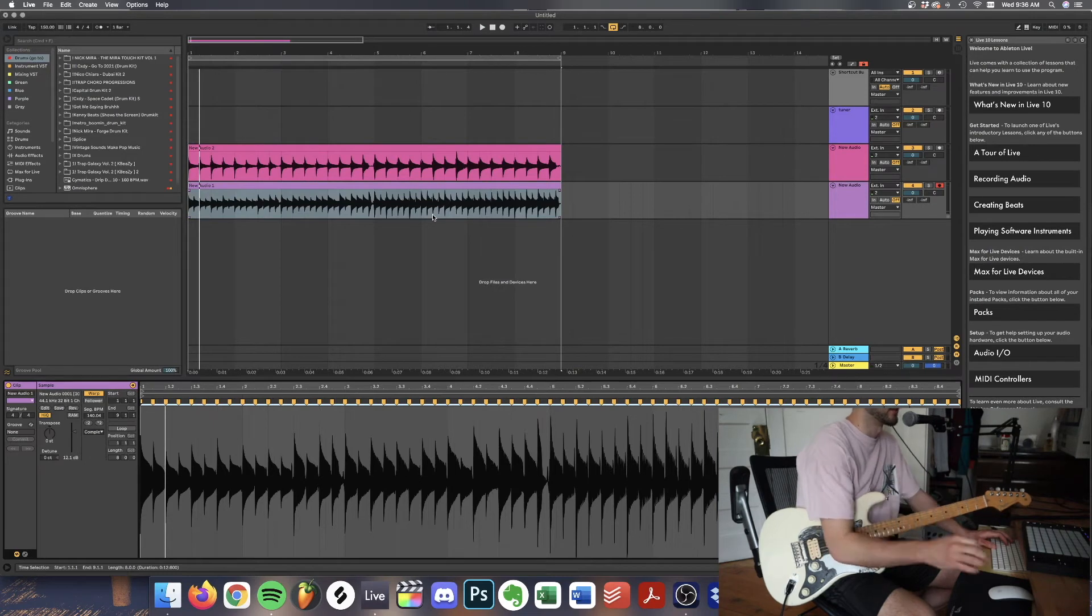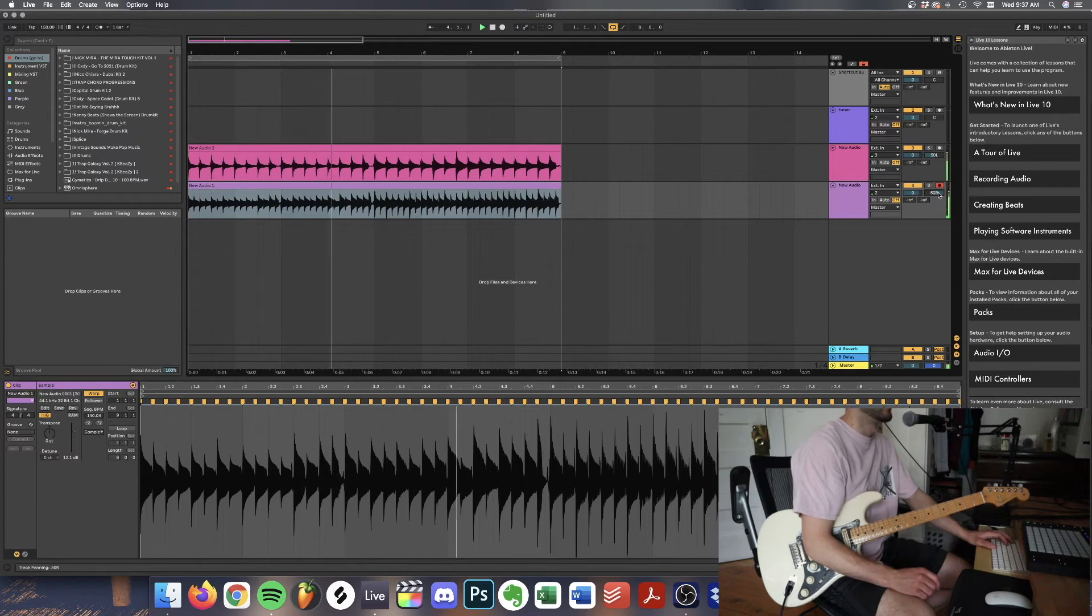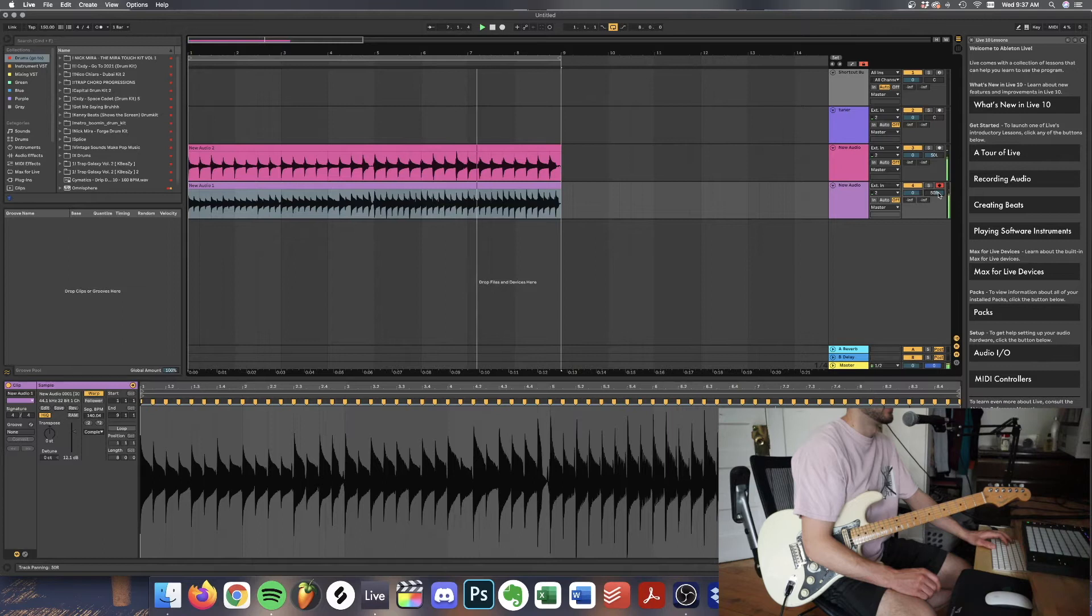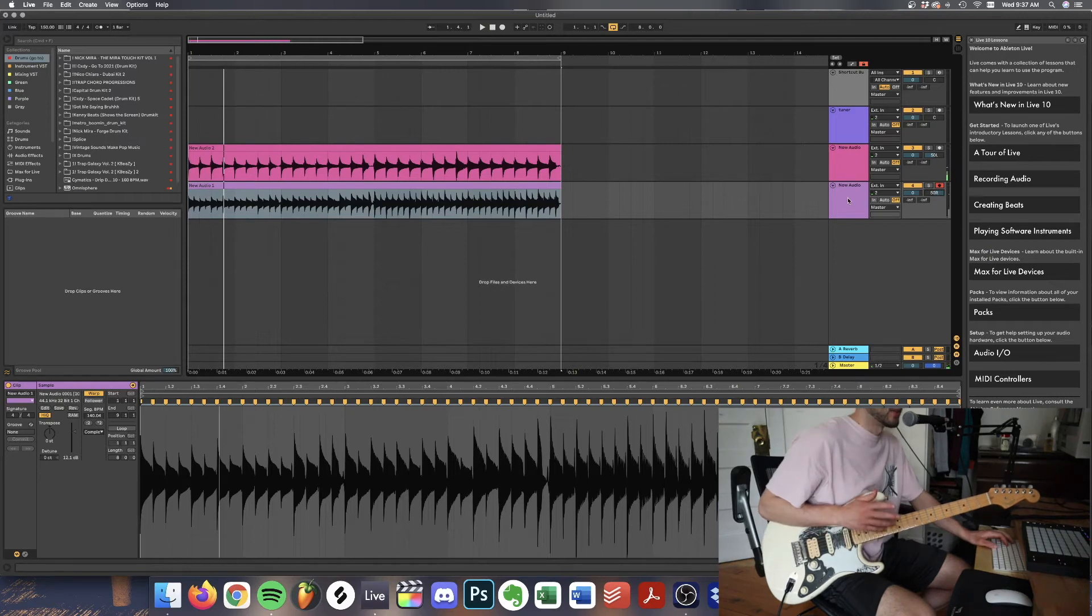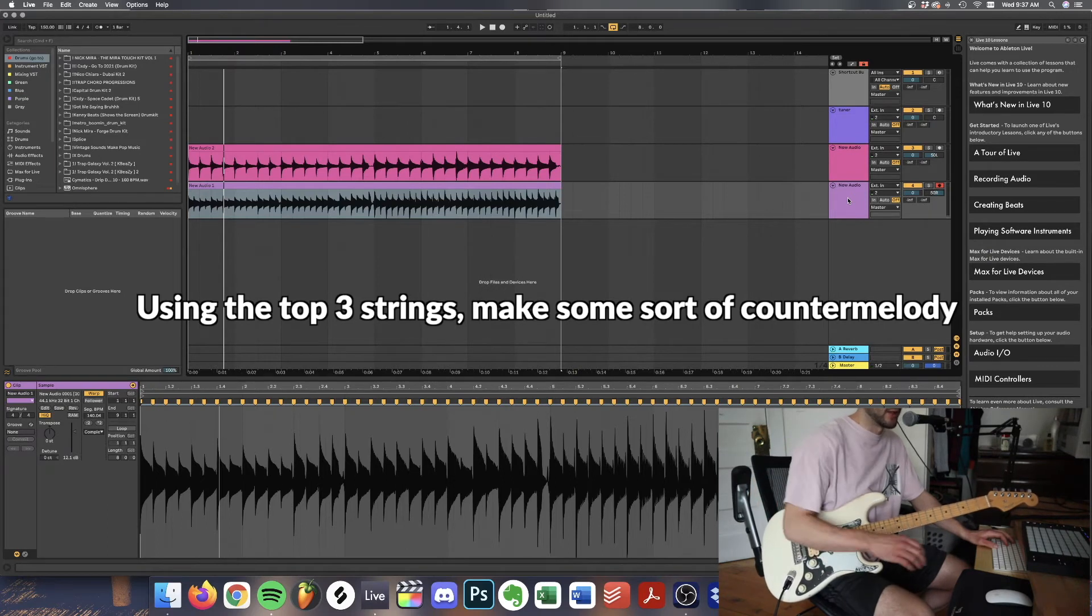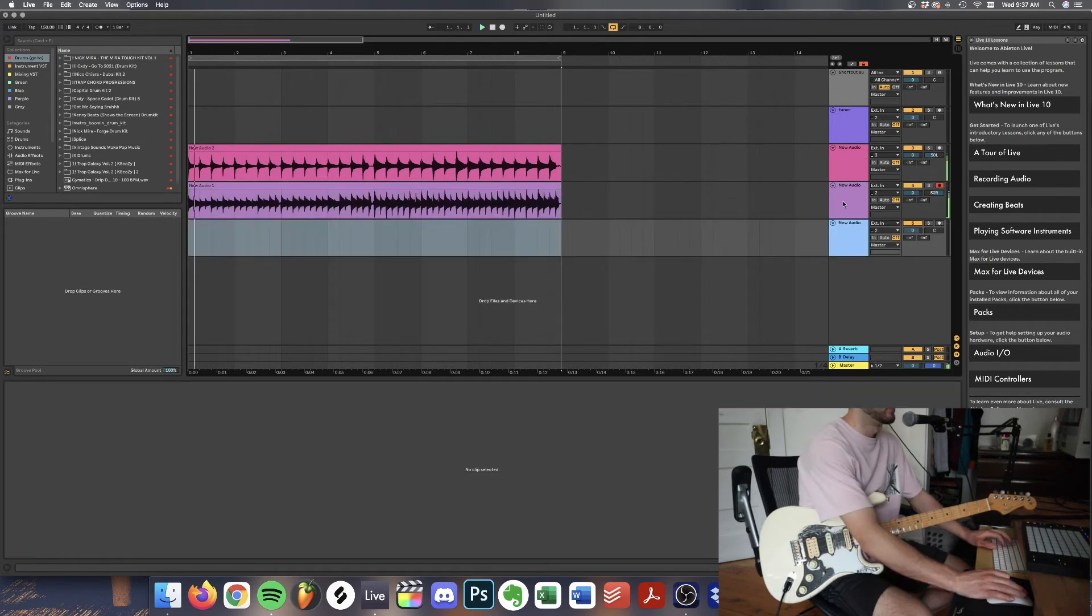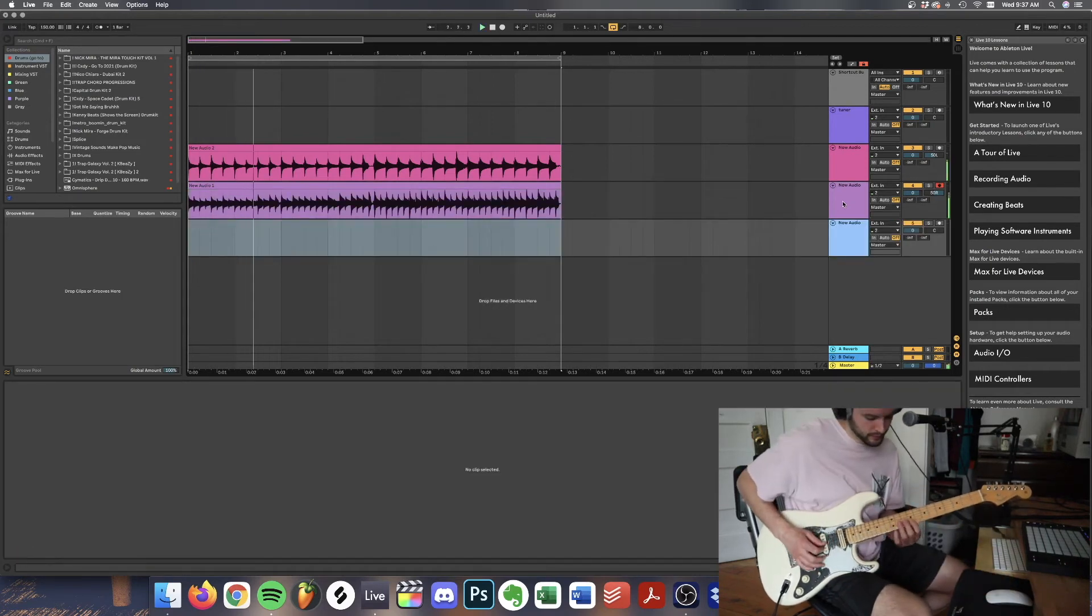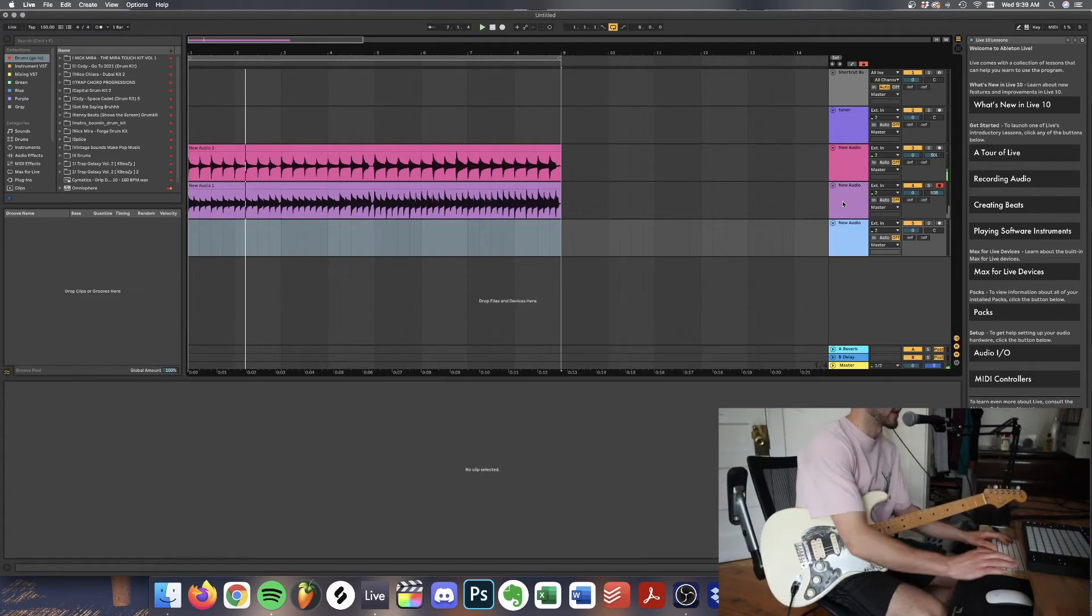All together we have an eighth note pattern and a 16th note pattern. Together they sound like this. Okay this is a great foundation rhythmically. Let's add a new layer. Something that I found works pretty much every time is to add some sort of chord melody using only the top three strings. I'm just going to play around on the top three strings until I find something that sounds good.